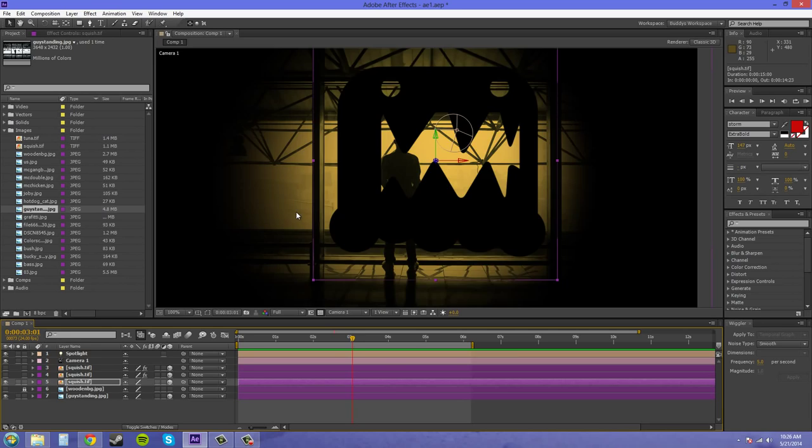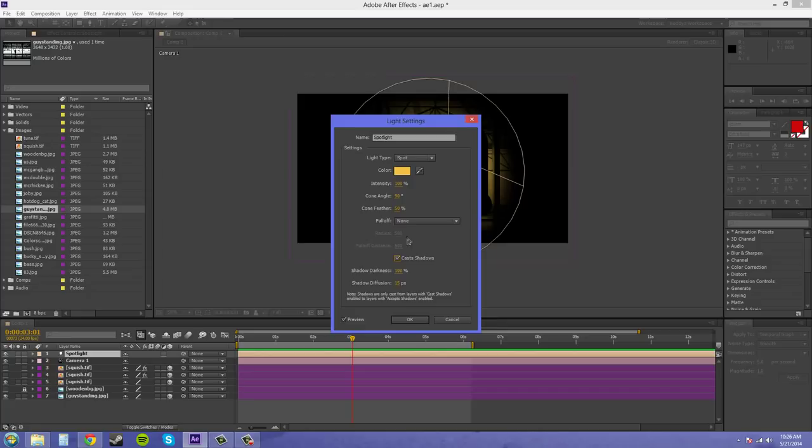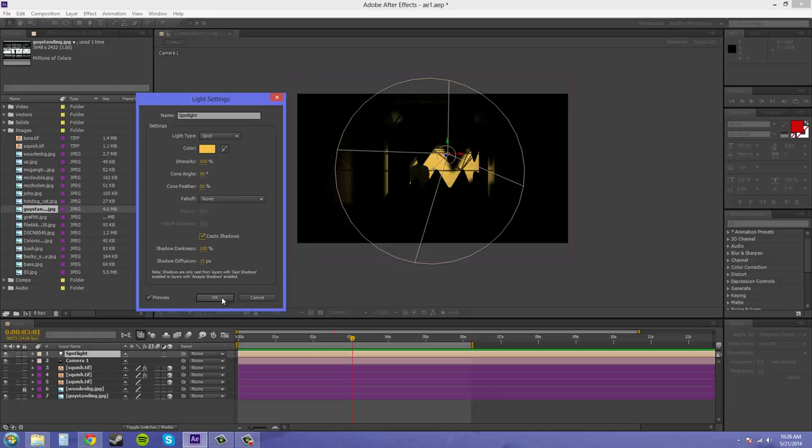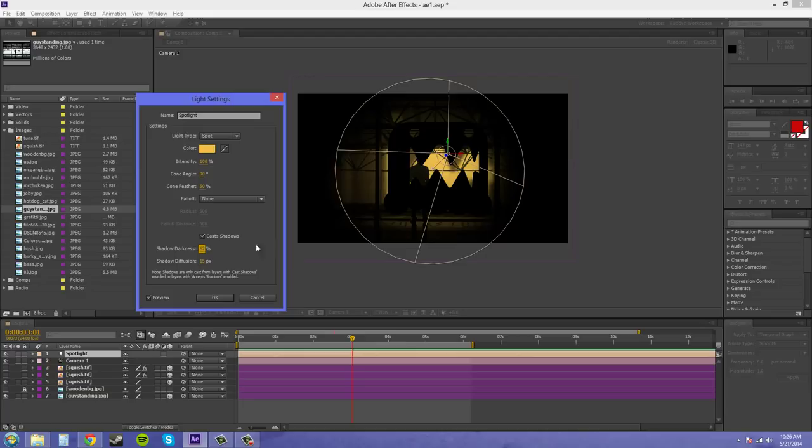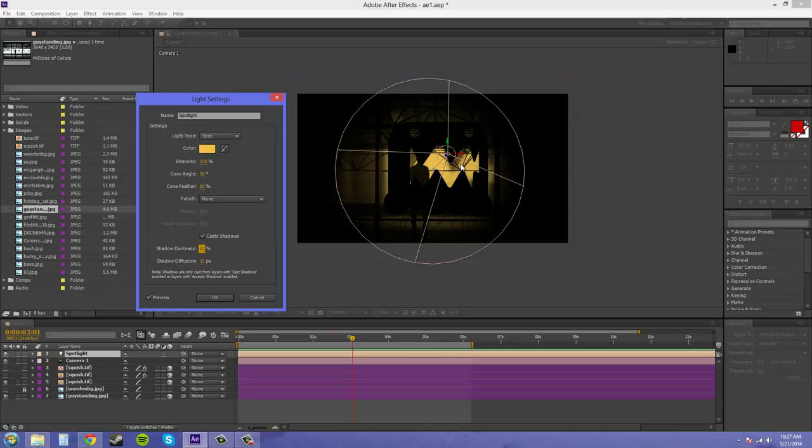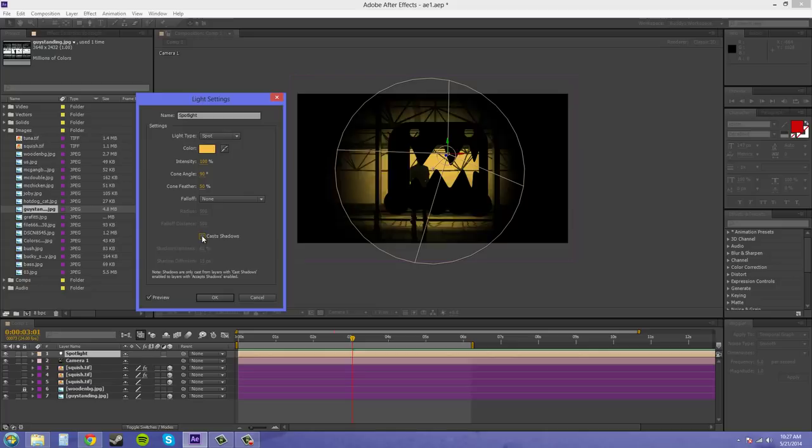And make our light now cast shadows. And there we go. Now we have a shadow going on here. I can turn the shadow darkness down a little bit. And as you see, when you start casting shadows, it renders a lot slower. So, if I uncheck cast shadows, you should be able to see the shadows in the background turning off. There you go. So, that's how you cast shadows.